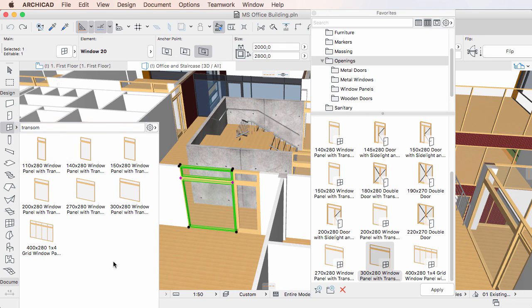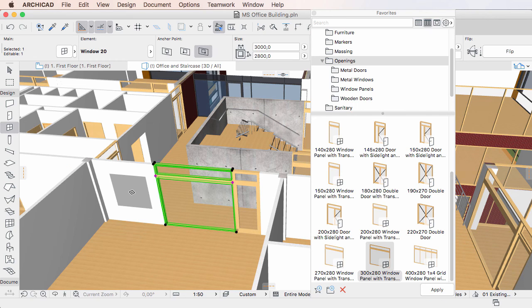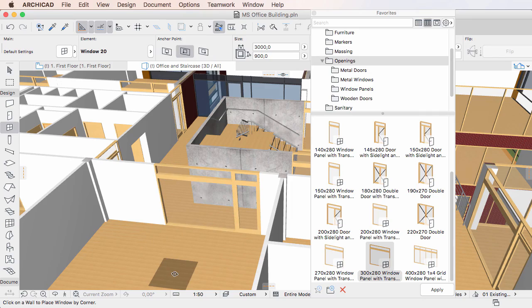Once you have found the Favorite you are looking for, simply double-click to apply it. The Favorite is applied and the Toolbox Favorites palette is closed.